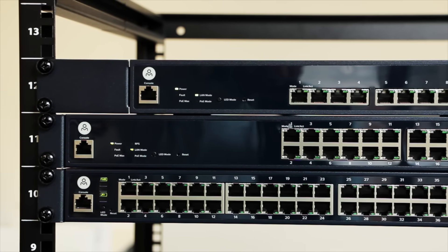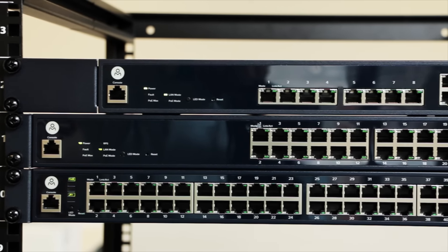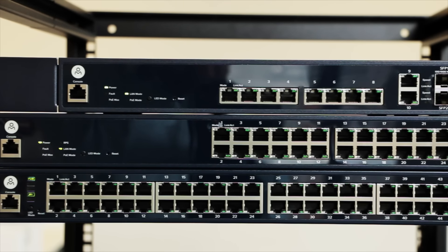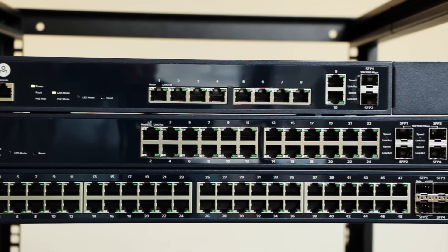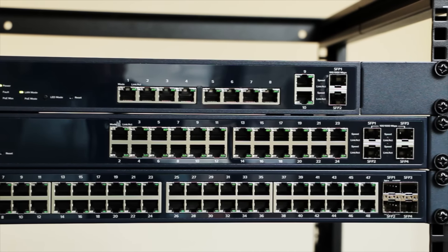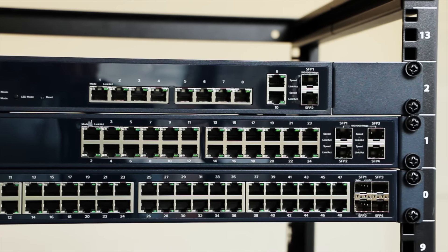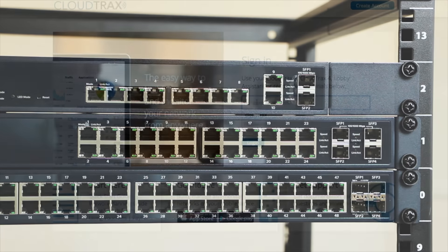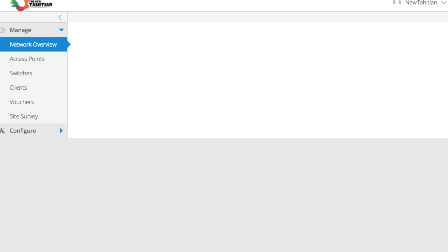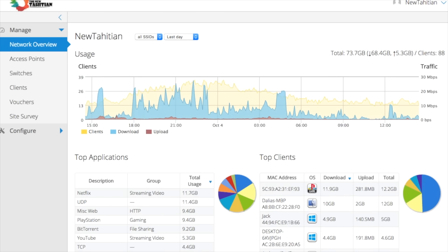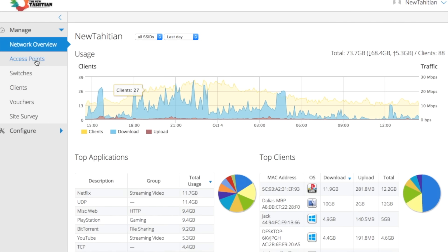The OpenMesh S-Series is a line of cloud-managed PoE Plus switches that make it easier and faster to deploy and manage networks from anywhere. The S-Series was designed to integrate seamlessly with OpenMesh access points and CloudTrax.